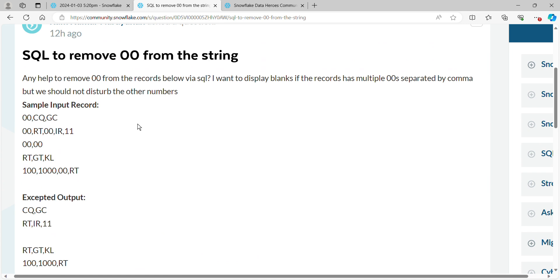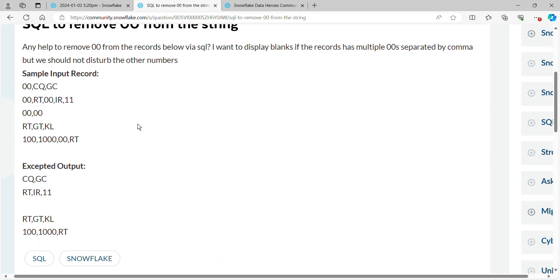This is the sample data set that he provided. You see we've got five records, and he wants to remove all of the double zeros that are by themselves. We got one in the first row, a couple in the second row.